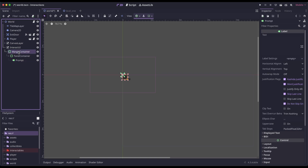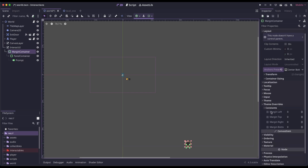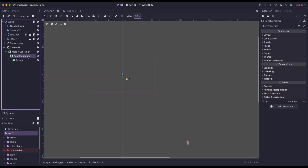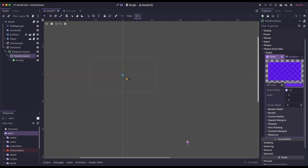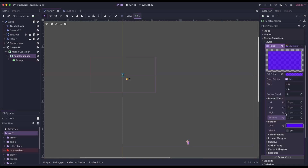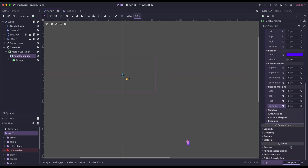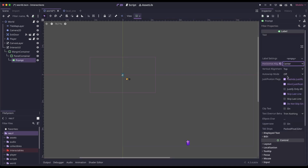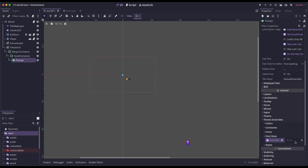We can style this quickly. On our margin container, I'm going to set the layout to bottom center, then come down to theme overrides, constants, and override the default margin — I'm just going to make this 16. Next, on the panel container under theme overrides, I'm going to click New Style Box Flat, give it a background color, a border width, a border color, a corner radius, and expand margins. And then on our label, I'm going to center it, increase the font size via theme overrides > font sizes, and give mine 36.